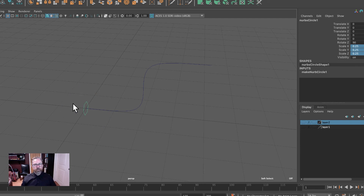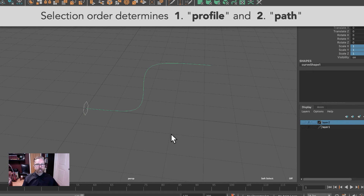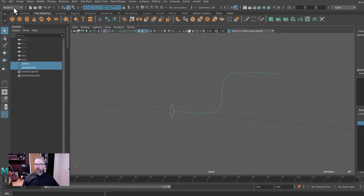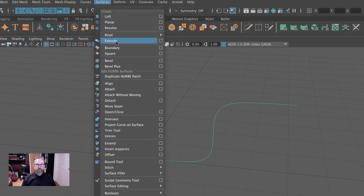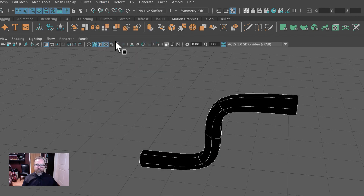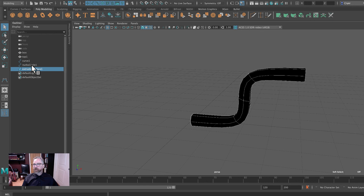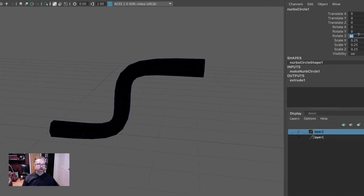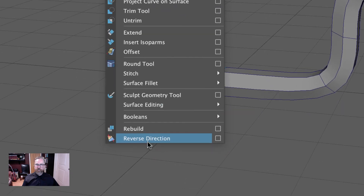There's nothing that automatically says these are profile or path other than the selection order. So I'll select this hexagonal shape first — this is the profile — then shift-select the S-shaped path. We're going in the modeling mode, skipping all of our polygonal mesh tools and coming up to surfaces. We'll use surfaces extrude, and you see that's run across there. Our history is intact, so let's go back and grab the circle — rather than 90, let's make it negative 90. And that flipped it around. We could have also reversed the direction of the shape. But kind of interesting to note there.